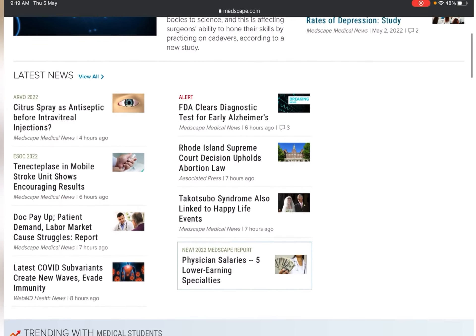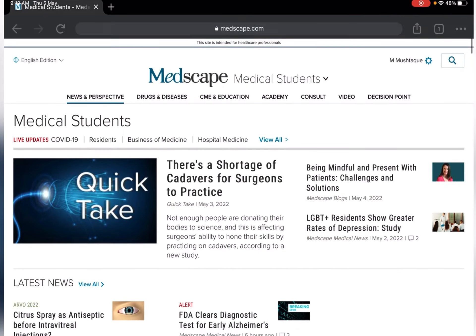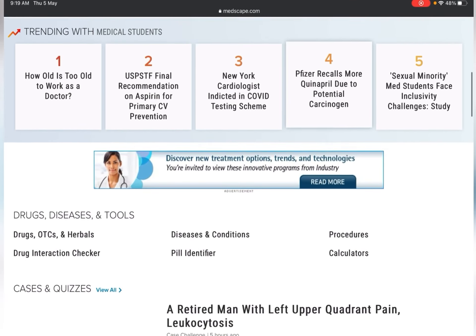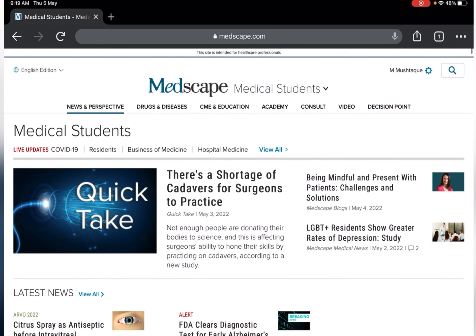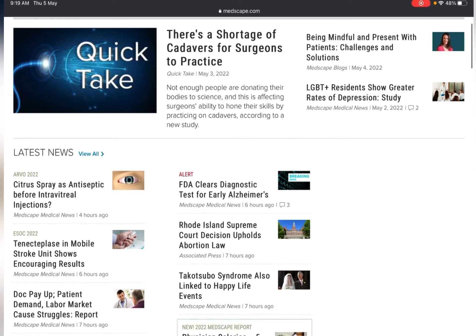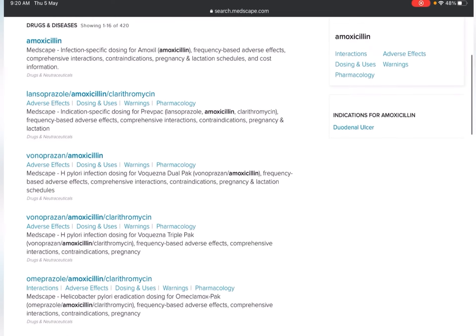The first site is medscape.com. Here you can find out about drugs and diseases. There are a lot of videos available regarding cases of patients, and you can also consult and ask your doubts with experts and doctors directly. For example, let me search one drug — amoxicillin — and let's see what information it gives.